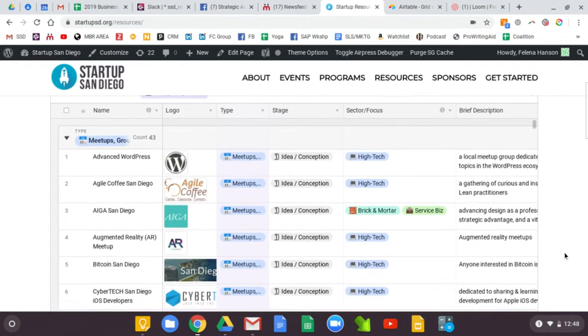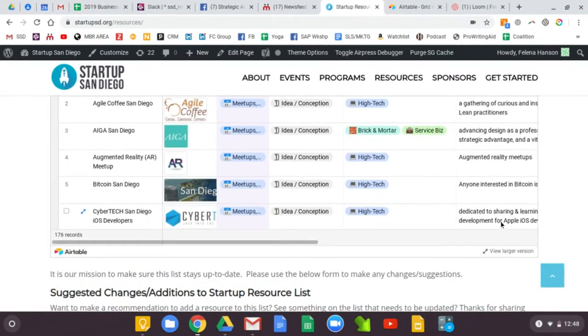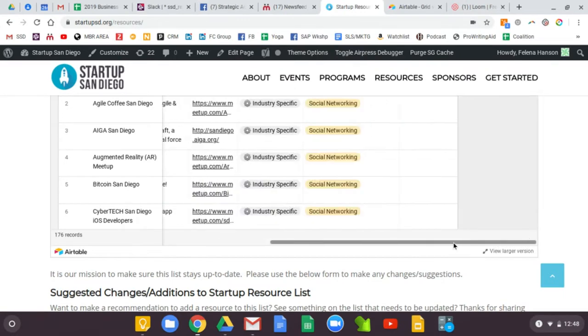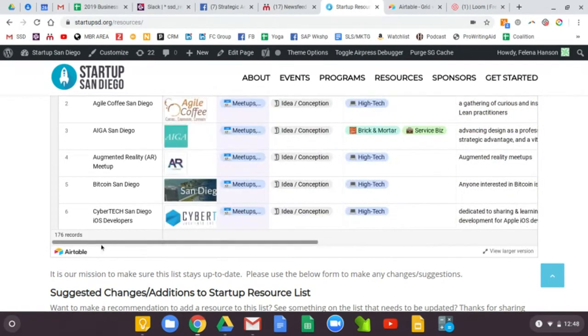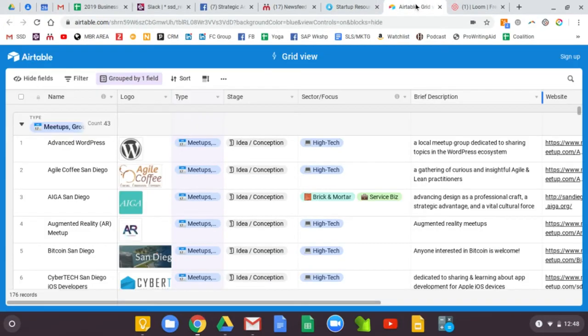So what I'm going to suggest you do, because there's a lot of content on here and we can't fit it all on one page, first off I suggest you go down and click this view larger version.